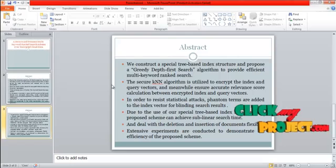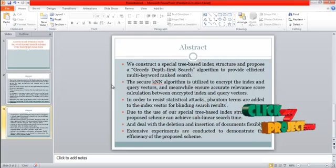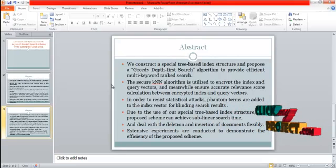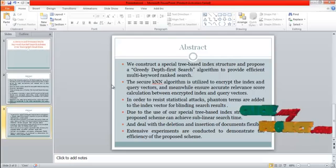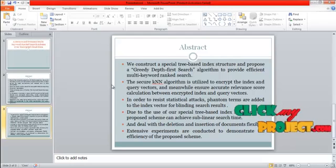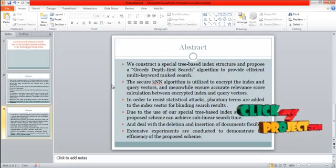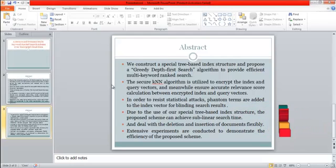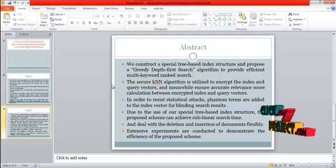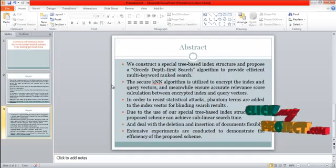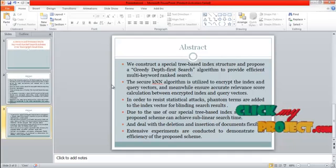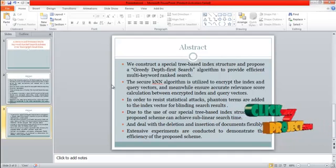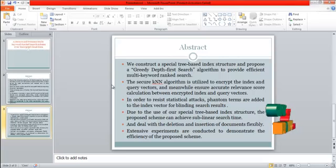Due to the use of our special tree-based index structure, the proposed scheme can achieve sublinear search time and deal with the deletion and insertion of documents flexibility. Extensive experiments are conducted to demonstrate the efficiency of the proposed scheme.